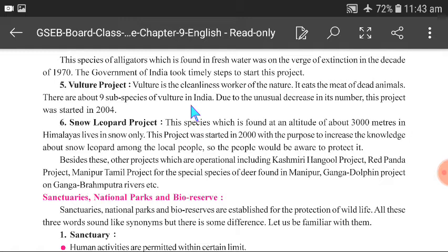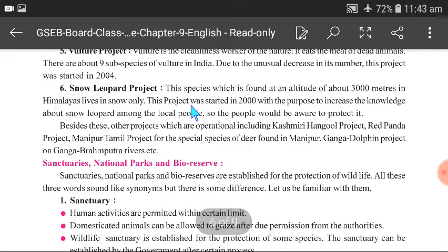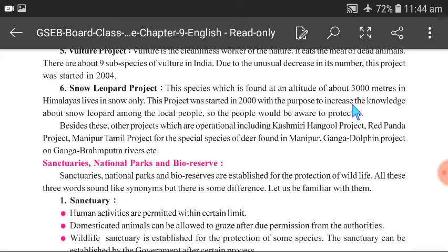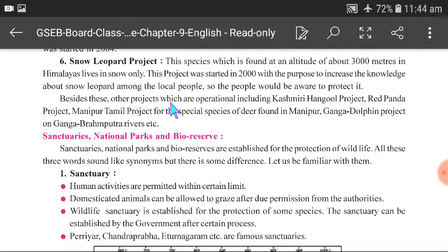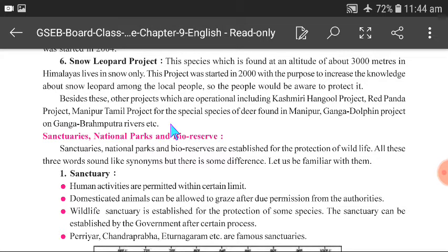Snow Leopard Project: This species is found at an altitude of about 3,000 meters in the Himalayas and lives in snowy areas. This project was started in 2000 with the purpose of increasing knowledge about snow leopards among local people and creating awareness for their protection. Other projects also operational include: Kashmiri Stag Project, Red Panda Project, Manipur Deer Project for special species of deer found in Manipur, and Ganga Dolphin Project on Ganga-Brahmaputra rivers.